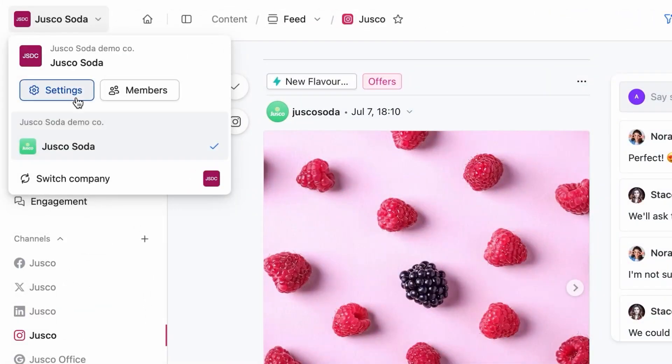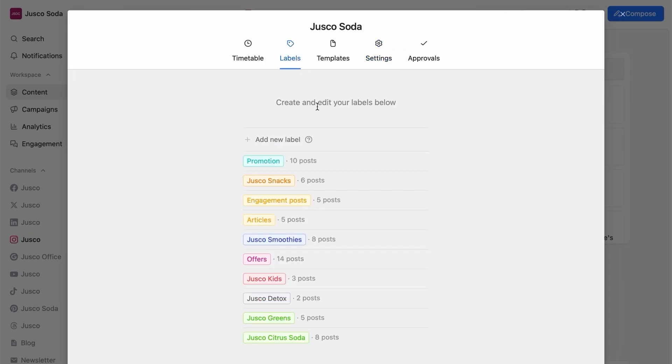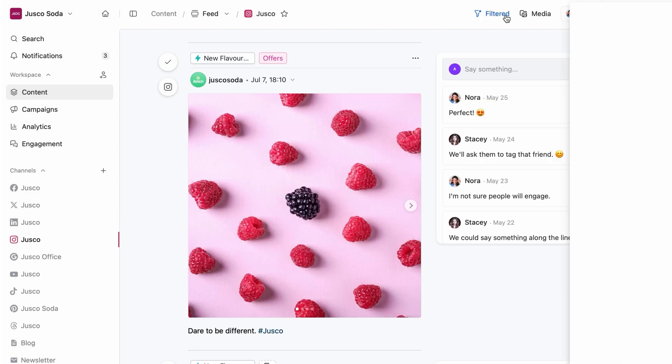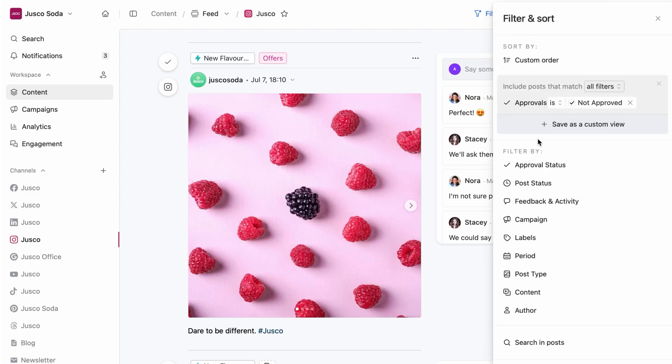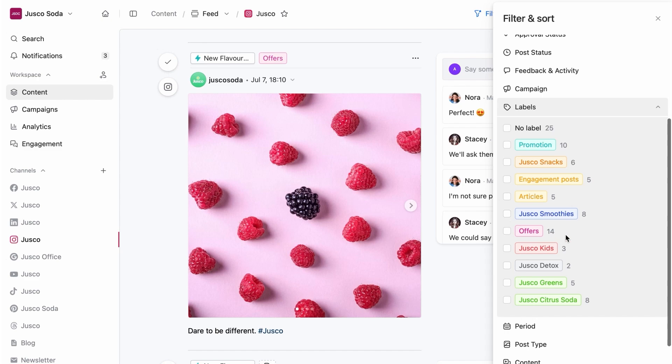If you get excited by color-coded folders, we've got labels. They can be used to organize your posts per author, topics, or whatever works for your strategy. Labels can also help you easily shift through your posts later on. Remember those custom views?